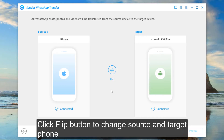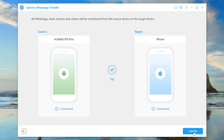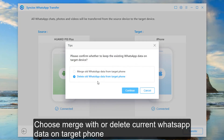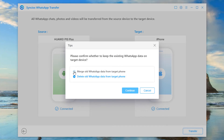Make sure your source device is on the left while the target device iPhone is on the right. If not, you can click the flip button. Then click transfer. You can choose to merge WhatsApp chats of two phones or just overwrite, and wait until the transfer is finished.